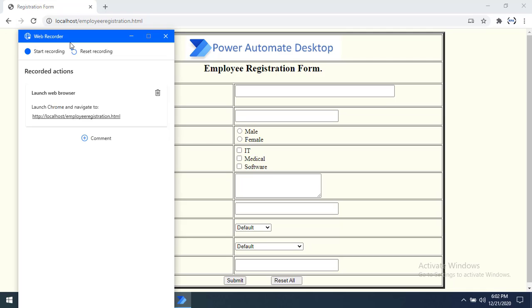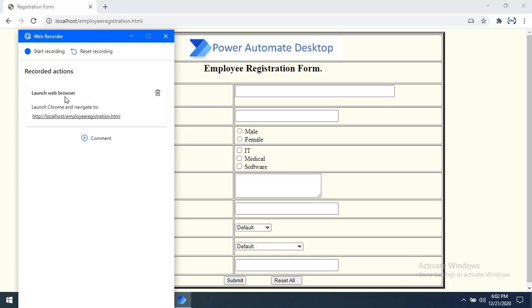The Web Recorder has been started but it has not yet started recording the steps. To begin, we have to click Start Recording. You can see the first sequential step — Launch Web Browser — has been noted. Let me start recording now.